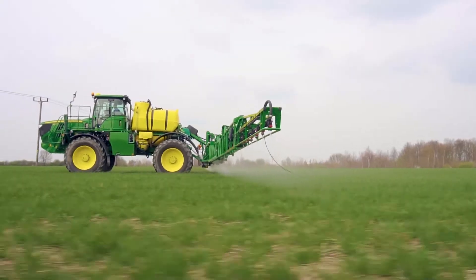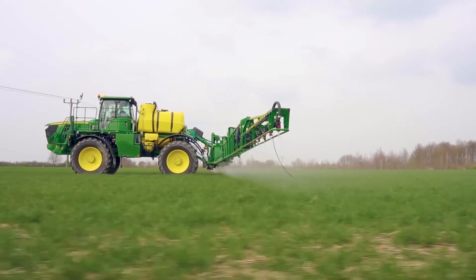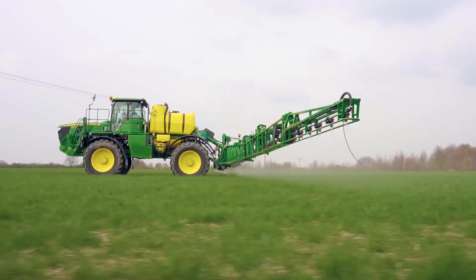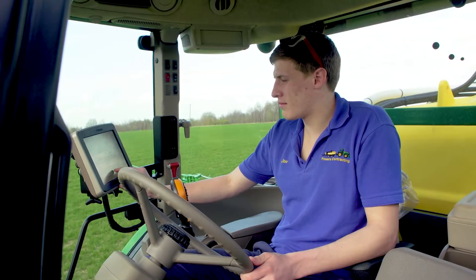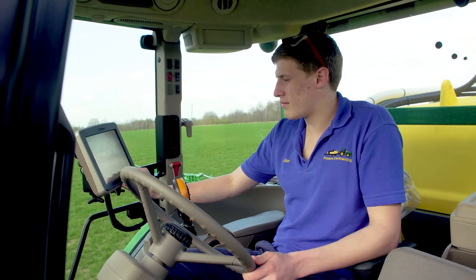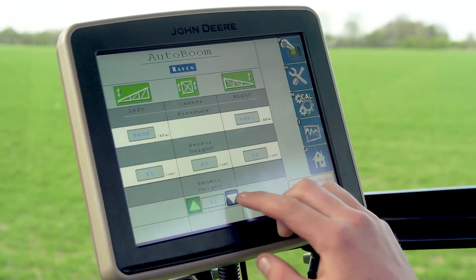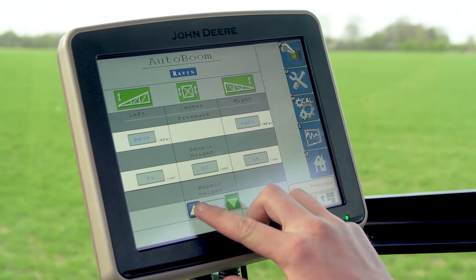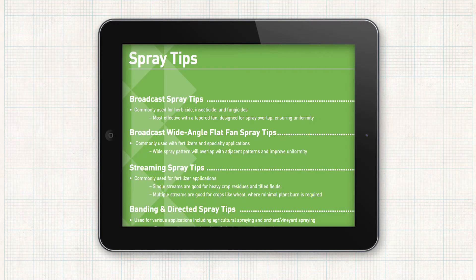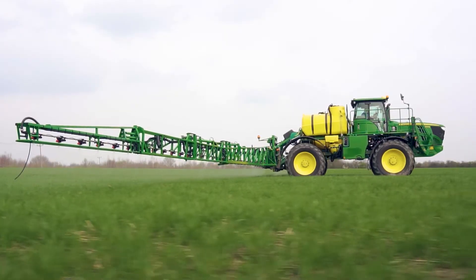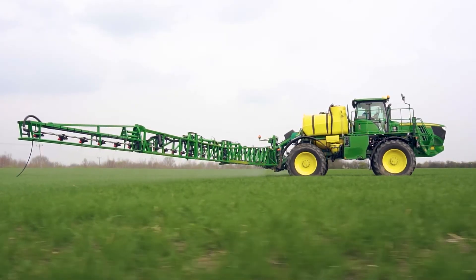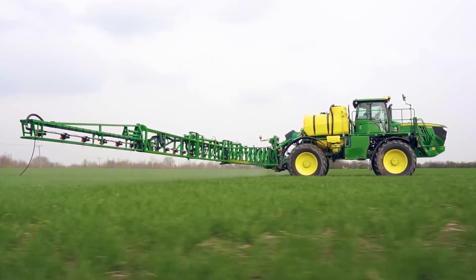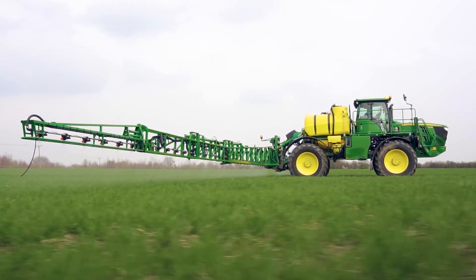For a drift reducing nozzle to achieve its drift reduction rating, it needs to be operated at the correct boom height and pressure. This information can be found on the manufacturer's website.